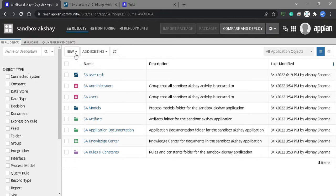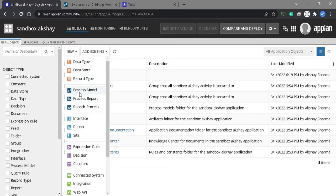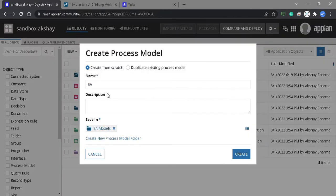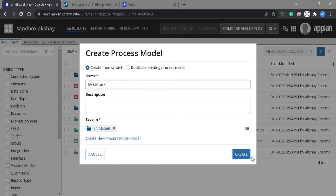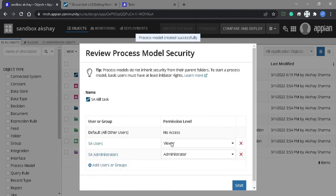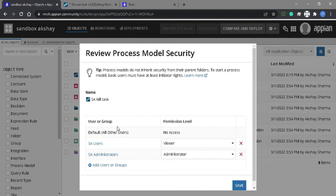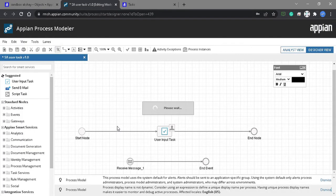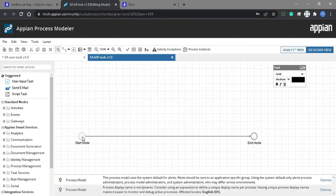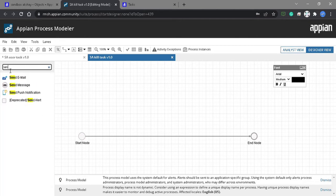We also need to create another process model which will kill this task. We need to do the configuration here — we need to send the message.